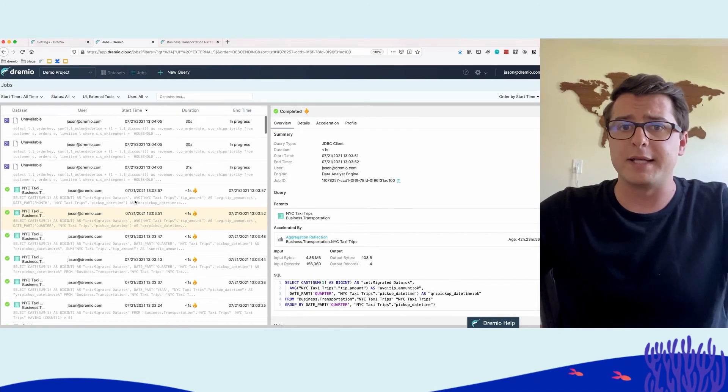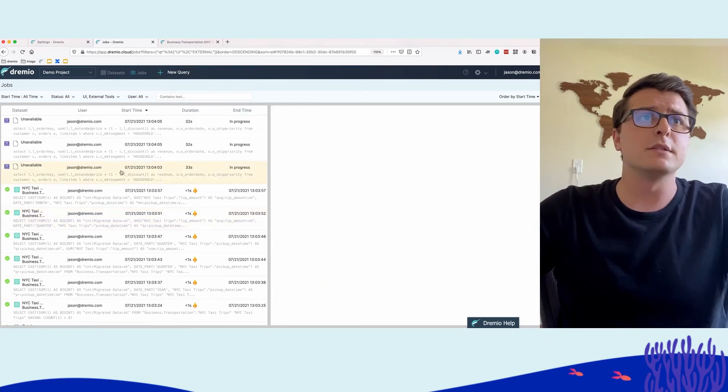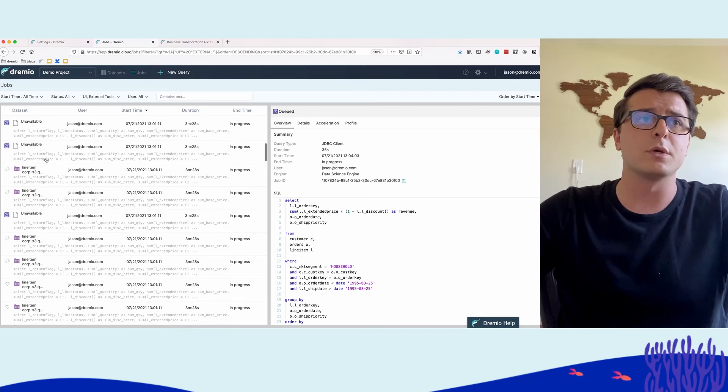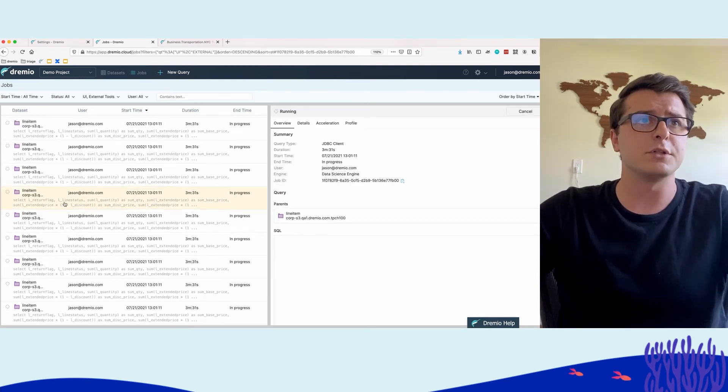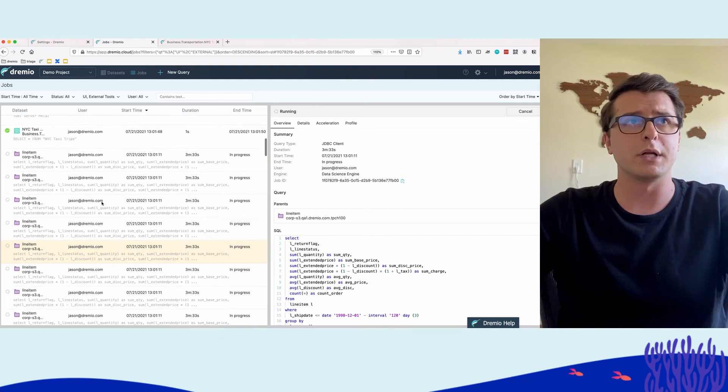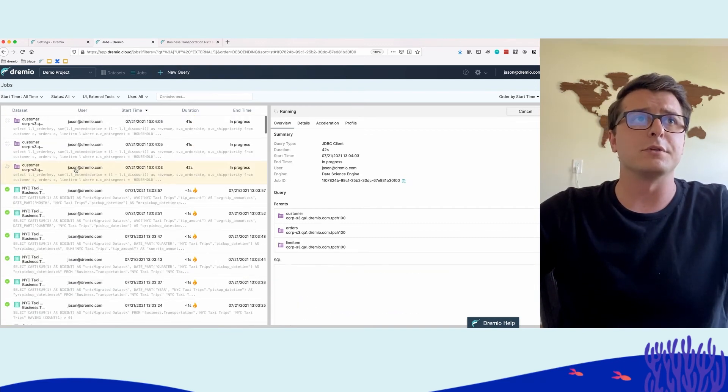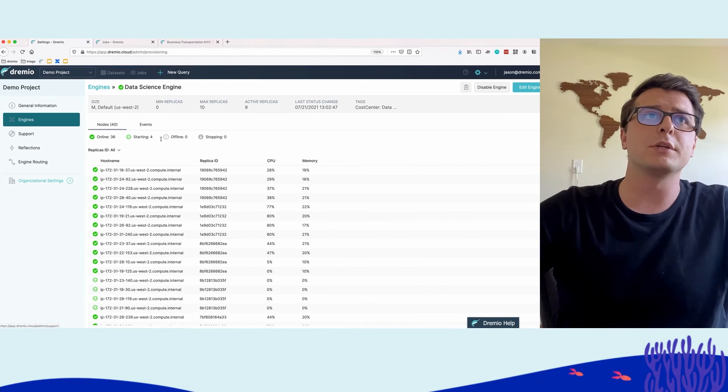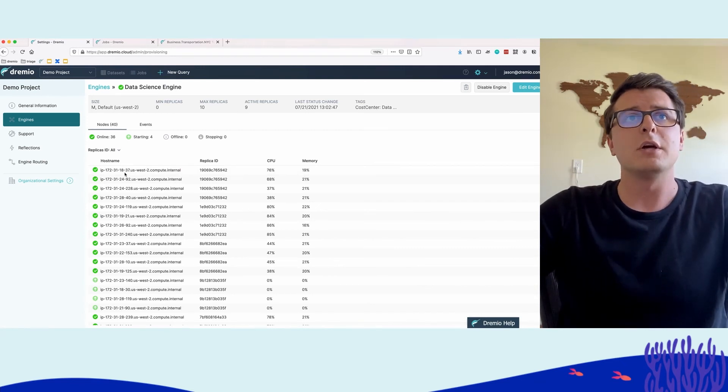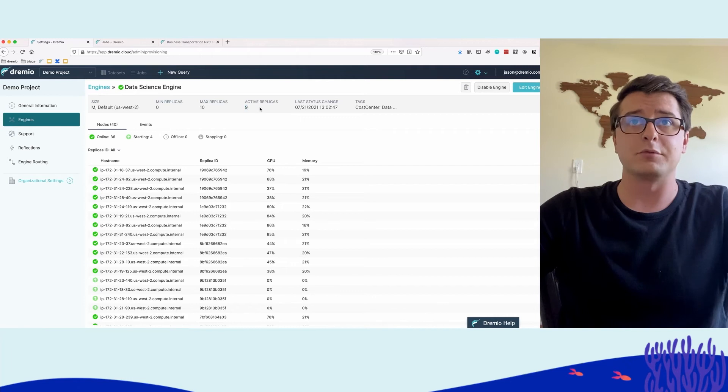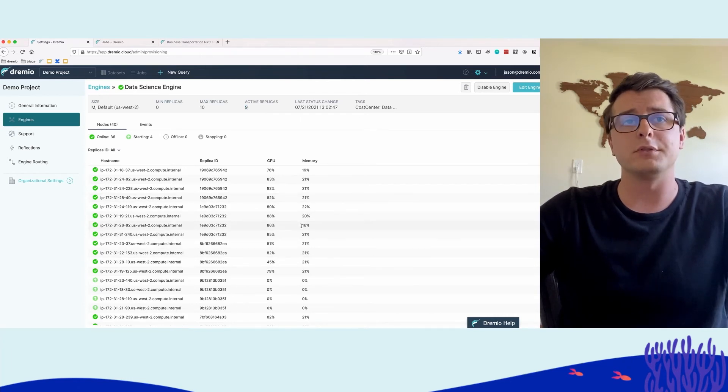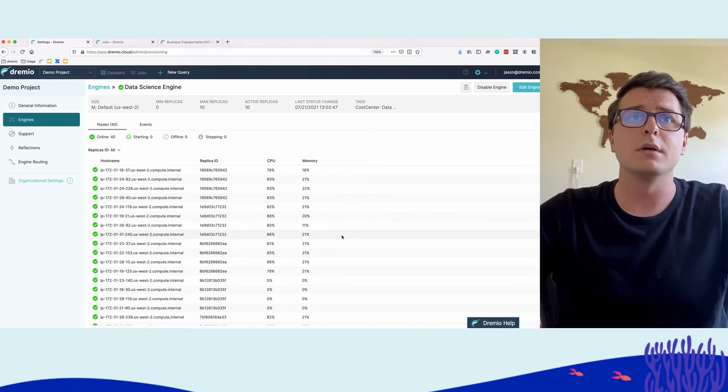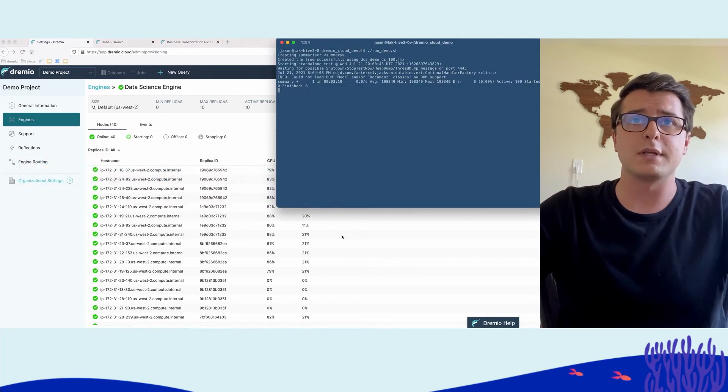Meanwhile, while we were able to provide that interactivity for the data analyst, the entire time there was still all of these queries running against Dremio. We see some still queued. We see quite a few running. So now we start to see the remaining ones start to run because if we actually go back to the data science engine, we now see that we have nine active replicas. So then these are all the nodes that are currently running within the environment. So this was able to automatically scale out.